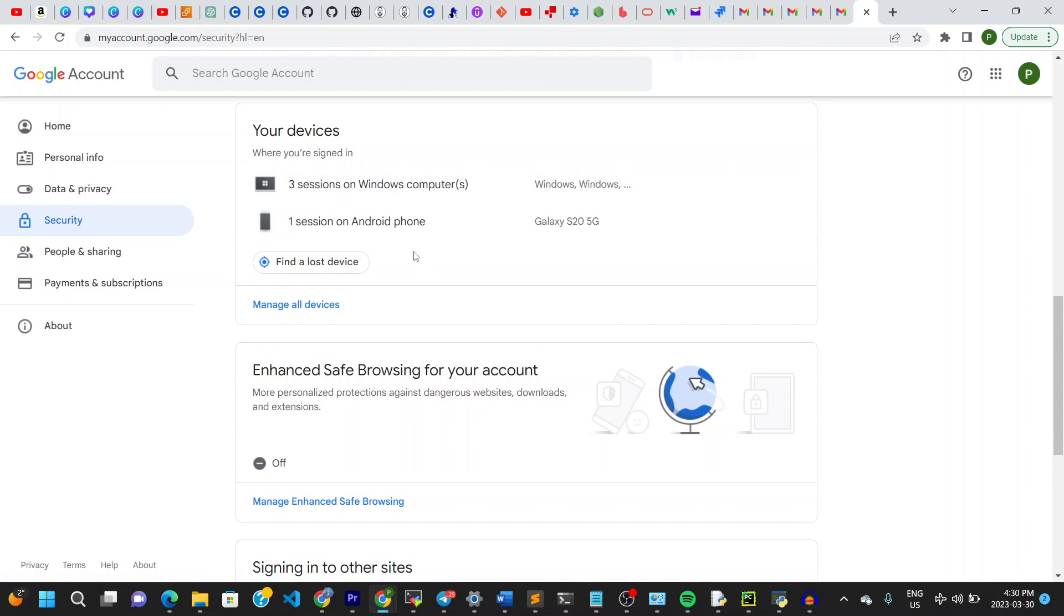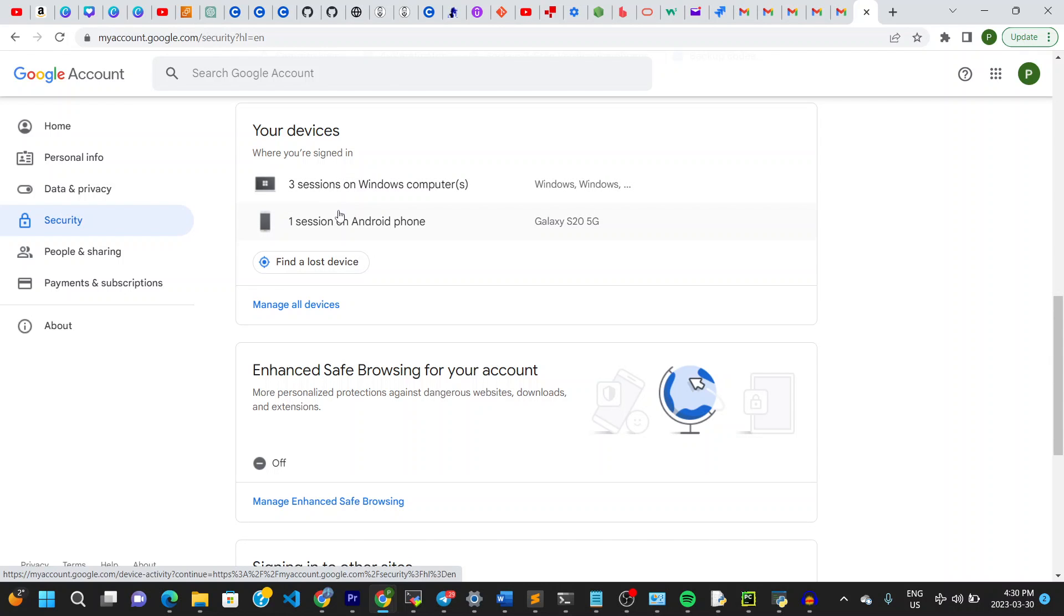Once you're here you can see that these are the devices that I've actually signed in with this Gmail. So what I'll do is simply go to manage all devices right here, click right there and it opens up this page.